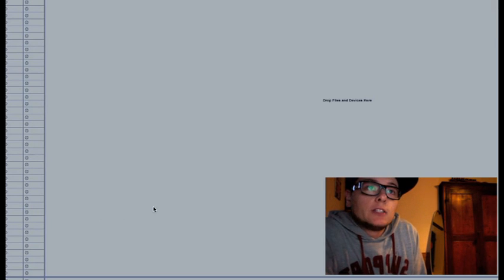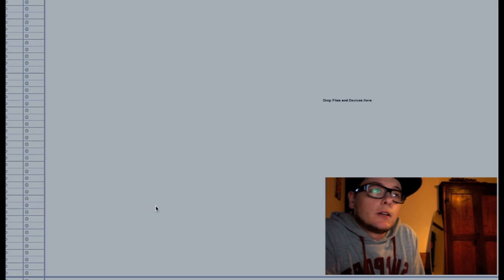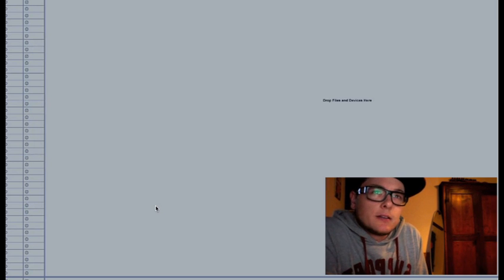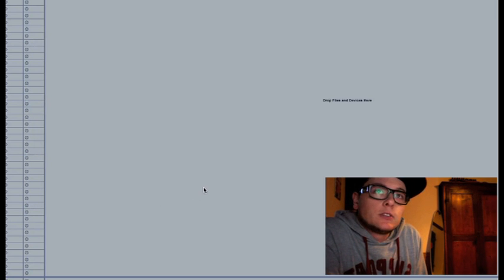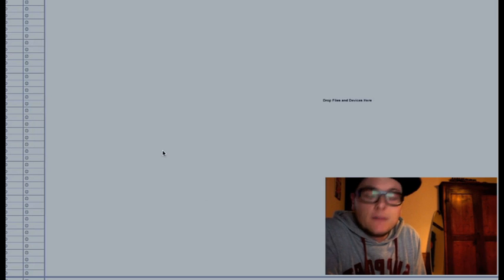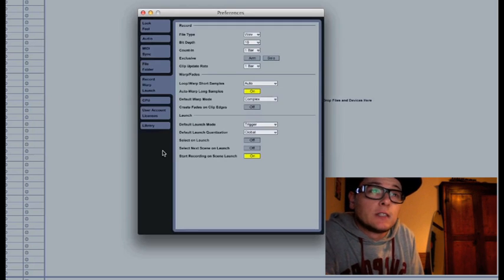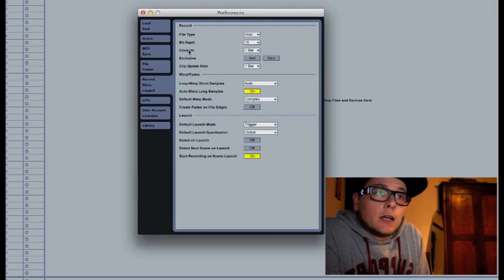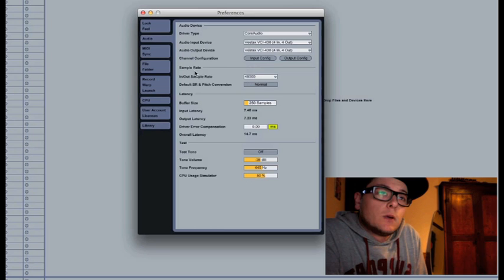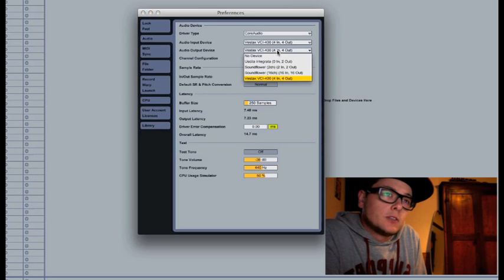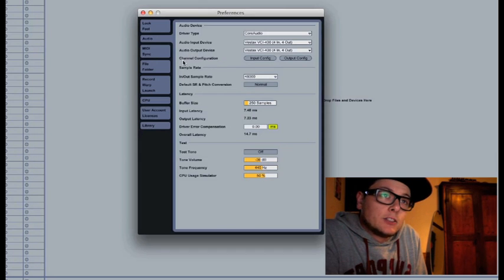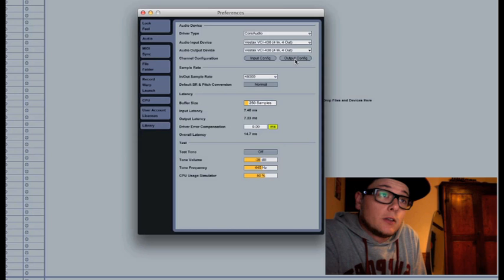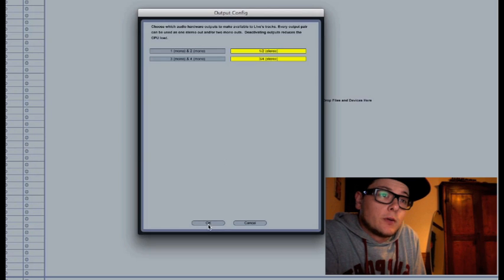The first thing you want to do after you downloaded and installed the live pack from DJ Tech Tools is open up your project into Ableton Live and go to Preferences. Under the Audio tab, select your VCI-400 from the dropdown menu as your audio output device. Under Channel Configuration, set your output configuration as 1-2 stereo and 3-4 stereo.